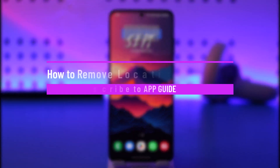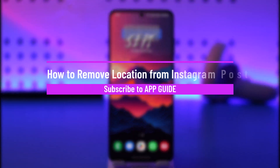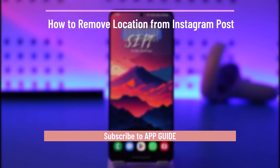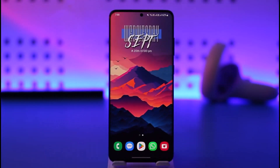How to remove location from Instagram post. Hey everyone, welcome back to the channel. In this video, I'll guide you on how to remove your location from an Instagram post. Make sure to watch the video till the end.